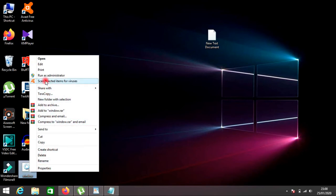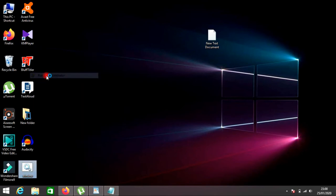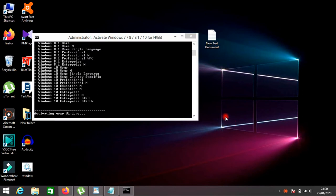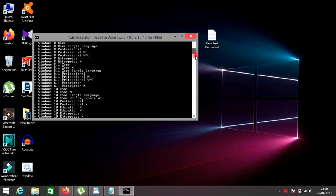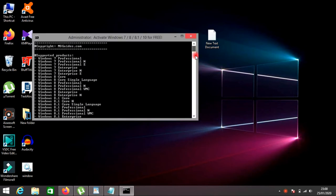Then right-click on it and select the option run as administrator. After running the Windows command as run as administrator, Windows will be activated within few seconds.